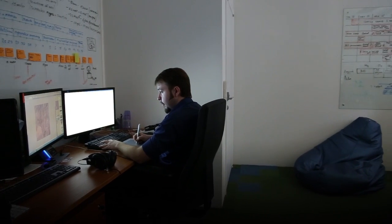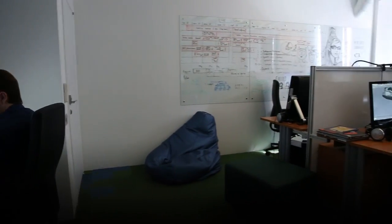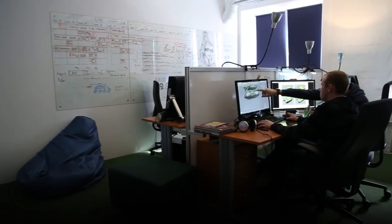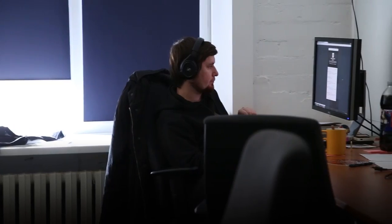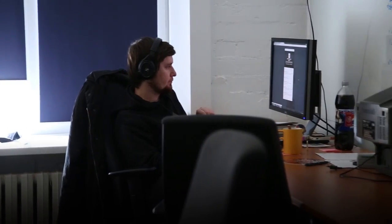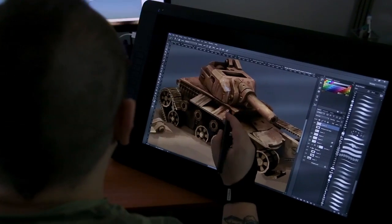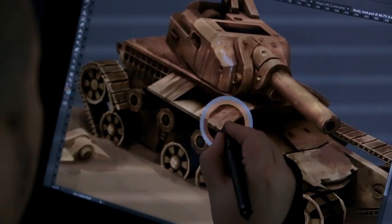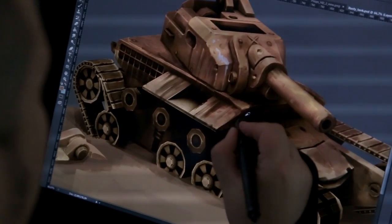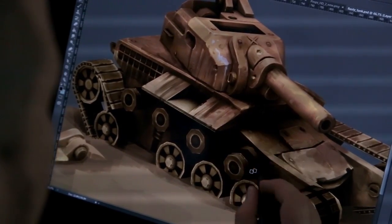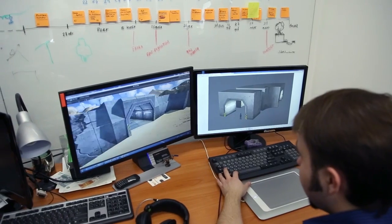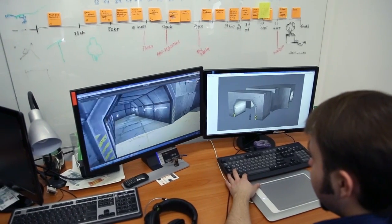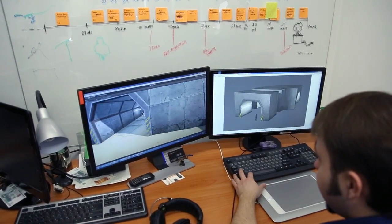Welcome to the darkest room at Alternativa, the art department. We block sunlight from entering so that our artists can completely immerse themselves into the creation of new universes. Right now, they're engaged in designing the world of the new Tanki Online.